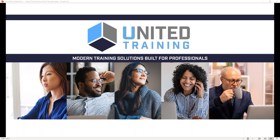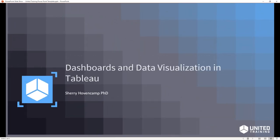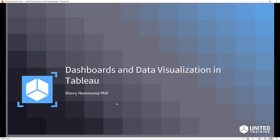Welcome, everyone. My name is Sherry Hovenkamp. I am a trainer here at United Training. I've been teaching Tableau for about two and a half years or so. We are looking at dashboards and data visualization in Tableau, and for this webinar, I'm not going to spend a lot of time in a PowerPoint presentation. I really want to jump right in and talk about Tableau and show you some of the neat things that we can do.